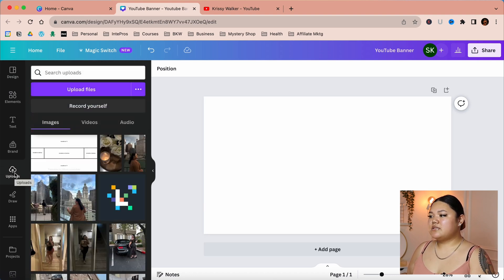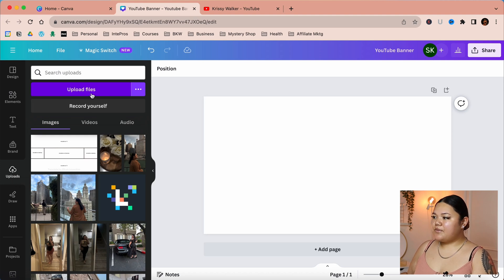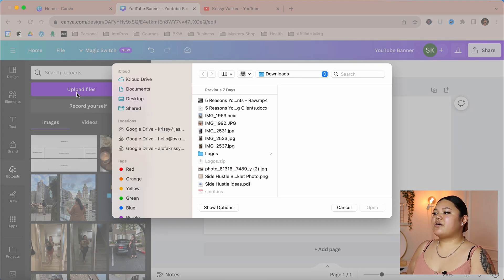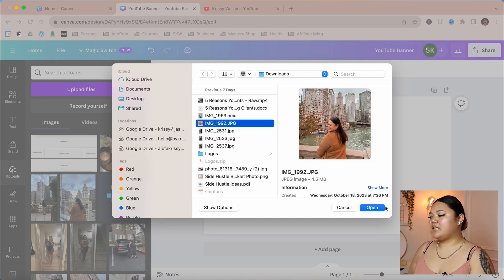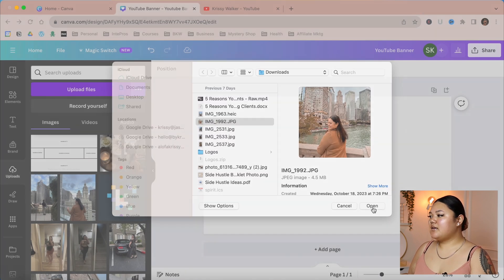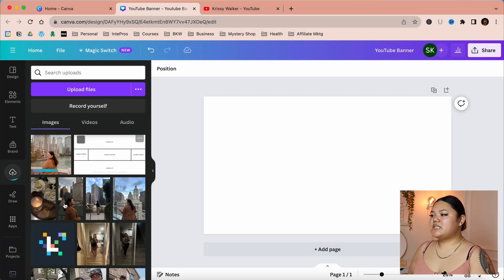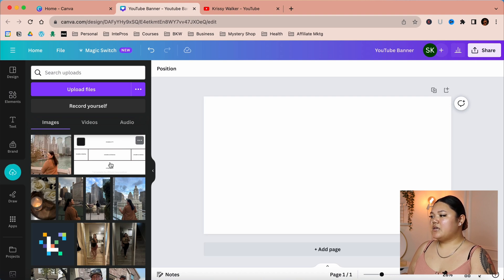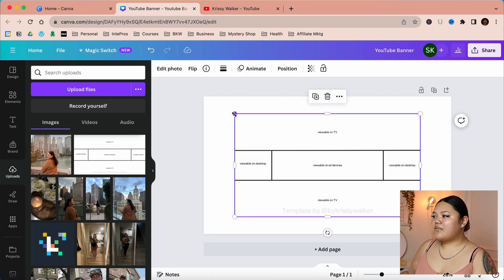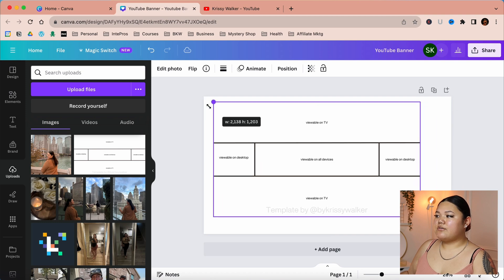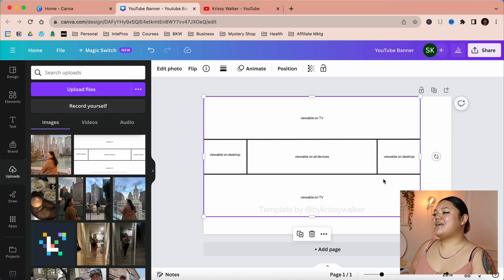When you upload it to Canva, it's going to be under the uploads option — click on uploads. Then click on 'Upload Files,' find the file you want to upload, click open, and it will upload. As you can see I already have the template right here. Select the image, then click and drag the corners out so that it fits perfectly with the frame.